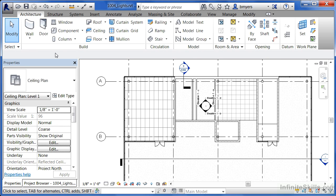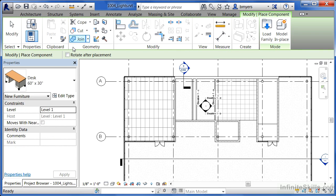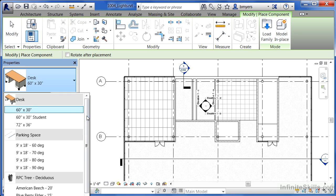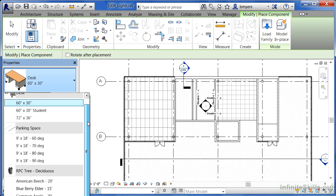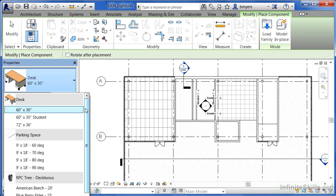To place a light, you need to come under your components. Here on the type selector list, you'll be able to click and see if there are any lights loaded into your project. We're going to need to load some lights into our project environment.